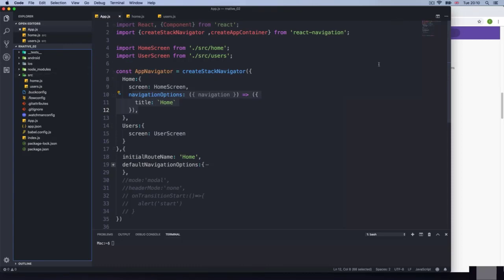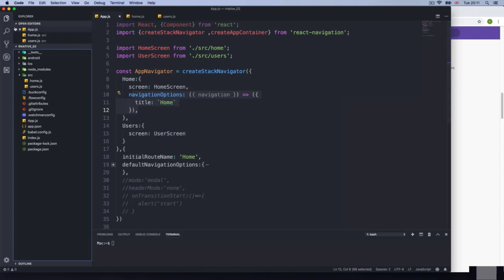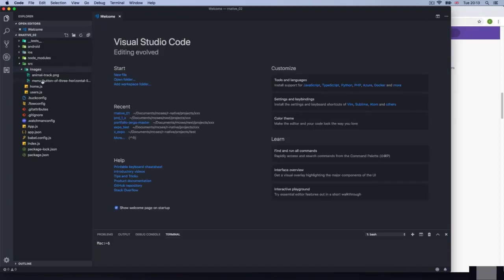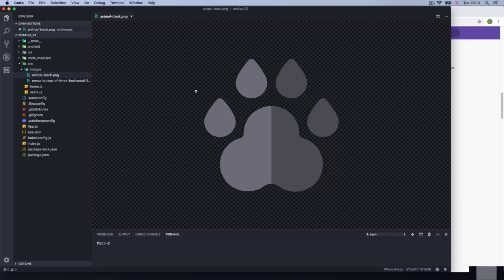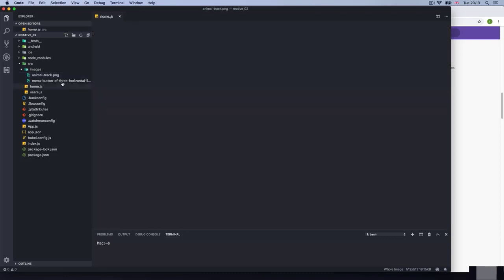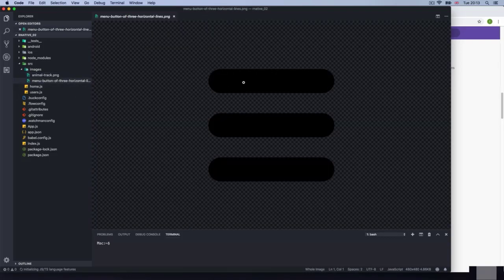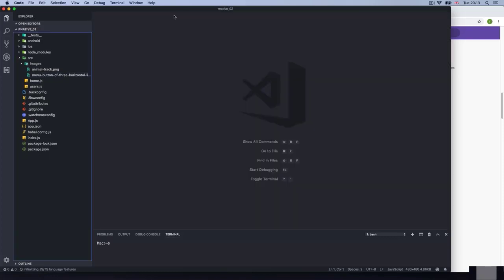I'm going to pause the video and bring a logo — just a tiny icon into this directory. Then I'll upload that logo so you can use it. You need to download the zip and put the images directory inside the source directory. We have an animal track icon for the logo and another one — the lines for the open menu — which we'll use later.